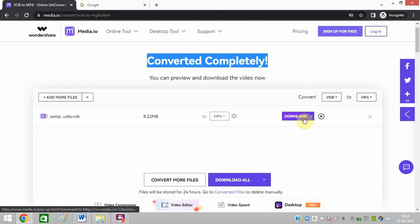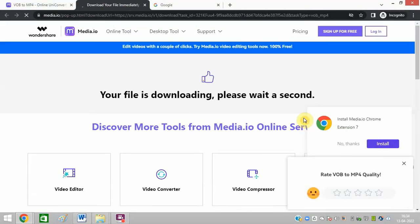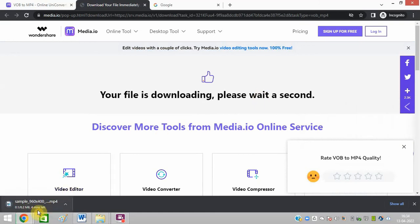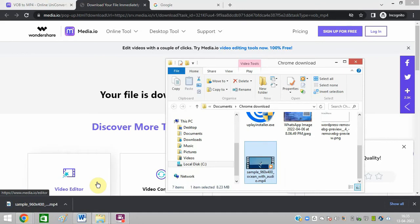The download process has started. Open the folder, and you can see the file has been converted to MP4.